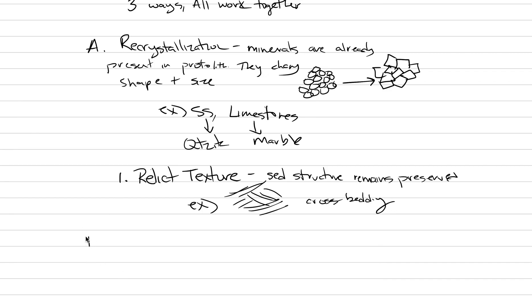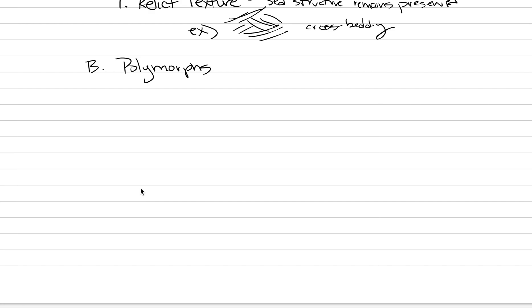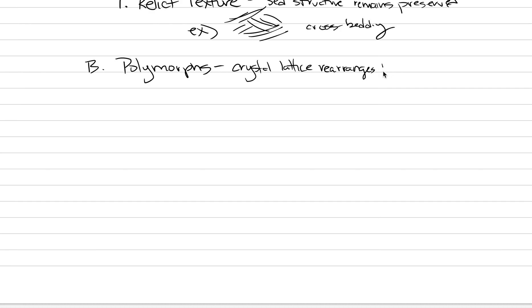The second type of crystallization process is called polymorphism. We'll just call this polymorphs. A polymorph is where the composition is the same, but the lattice rearranges. We have a lot of different examples of this. Maybe alpha beta quartz is something that you've learned about. The crystal lattice rearranges, but composition stays the same.